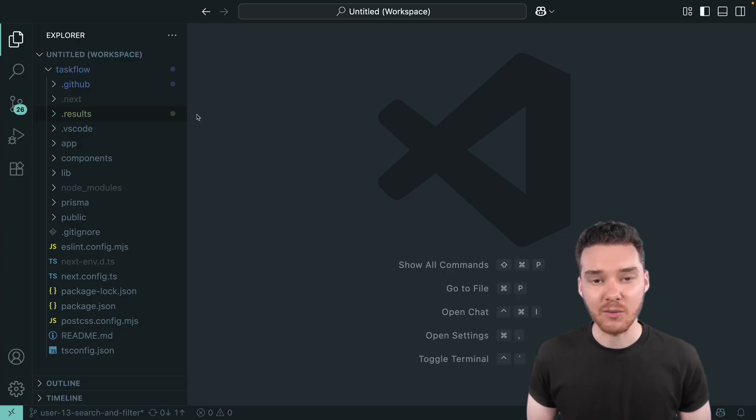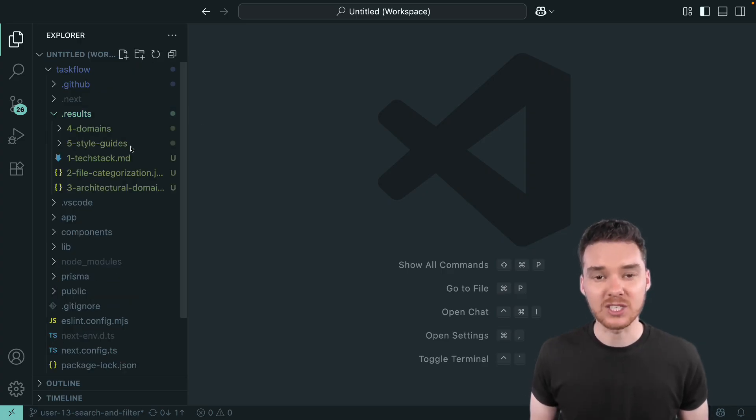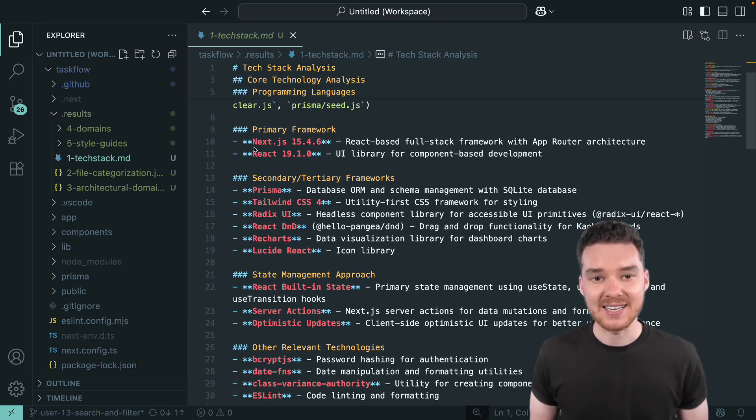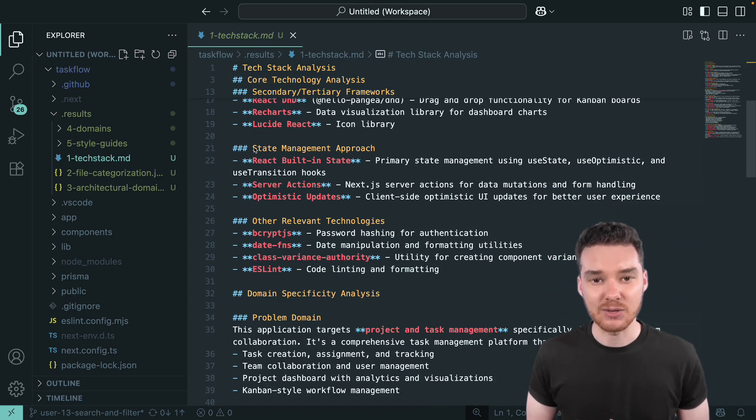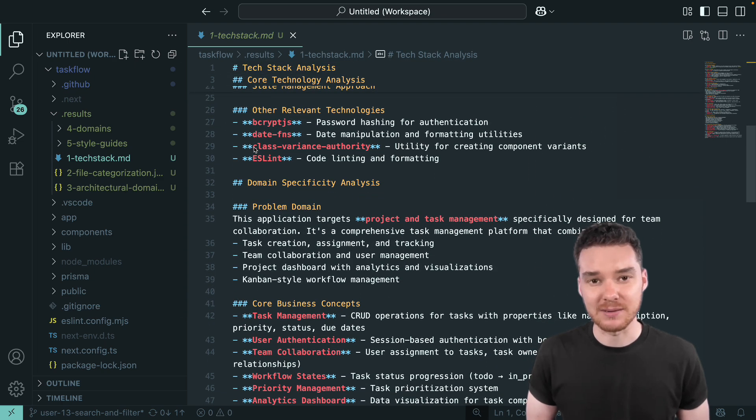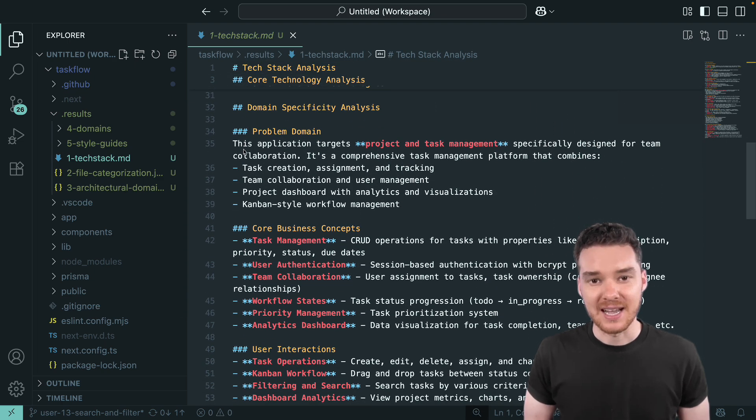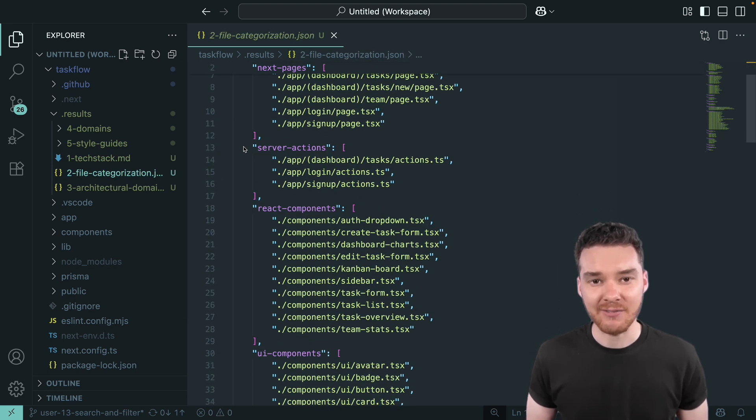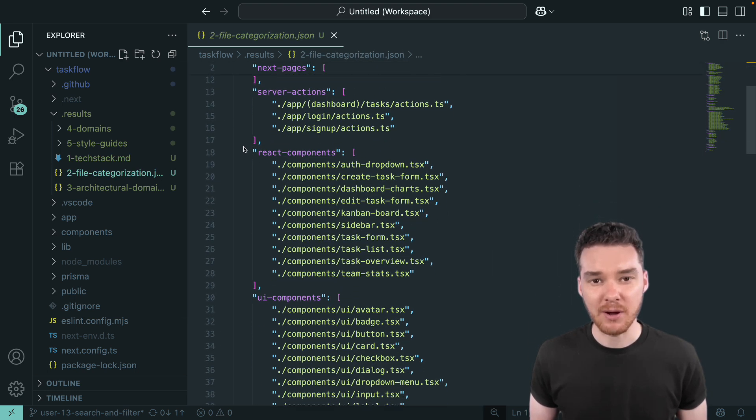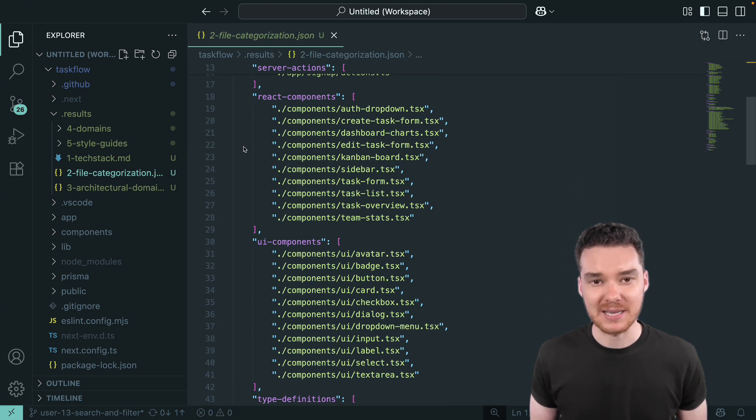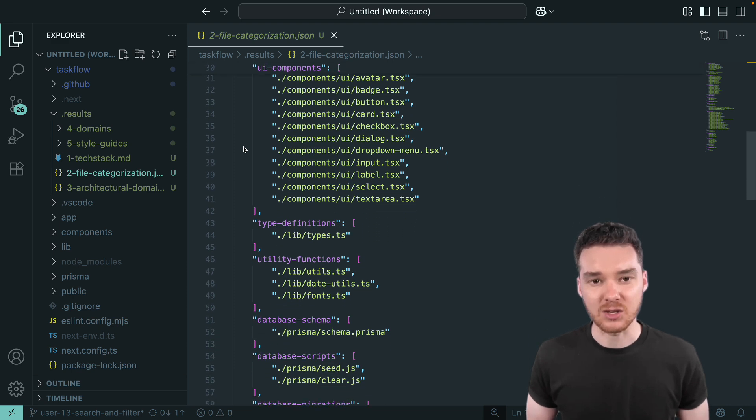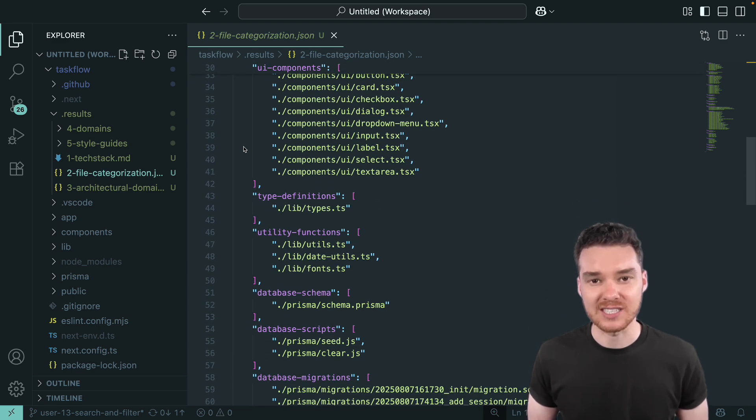Here's how it works. In step one, we'll determine the tech stack. The AI identifies the languages, frameworks, and libraries in play. In step two, we'll categorize the files. It looks at every file in the repo and organizes them by purpose, like components, hooks, services, and utilities.